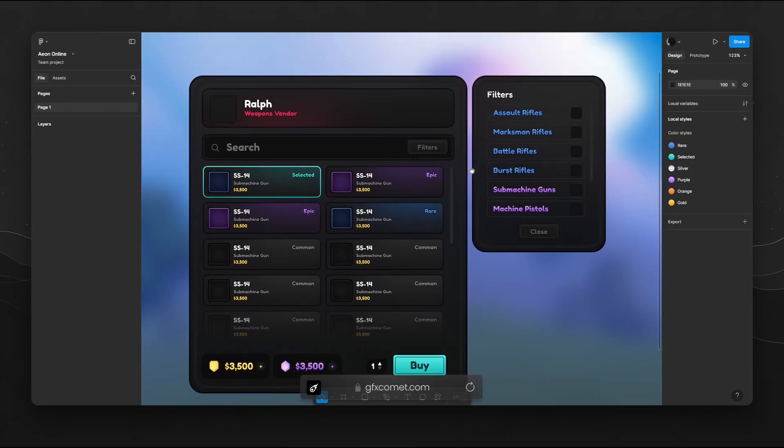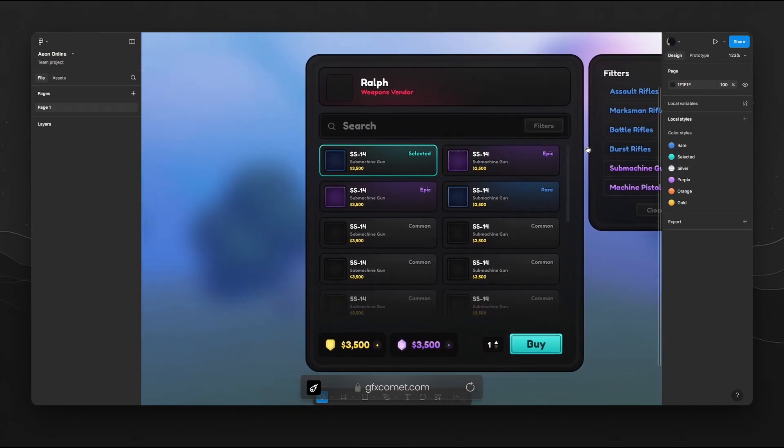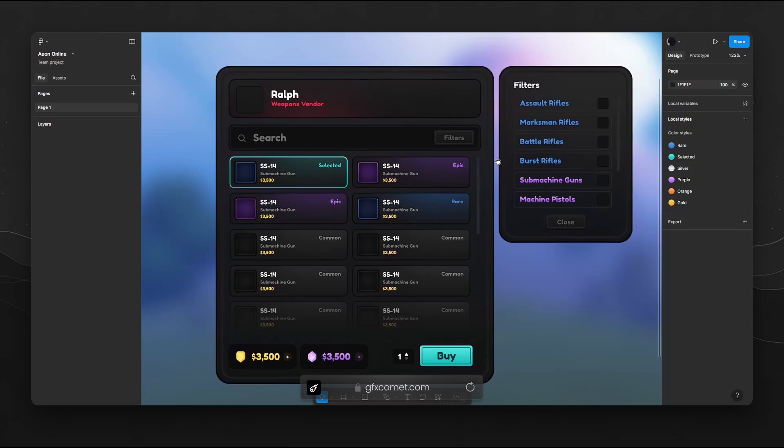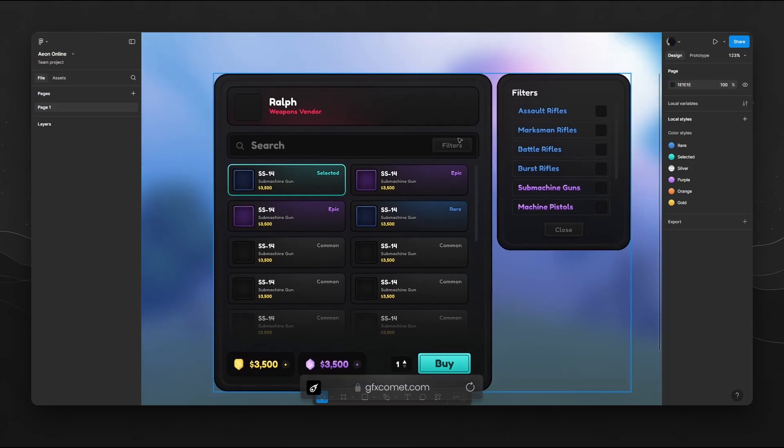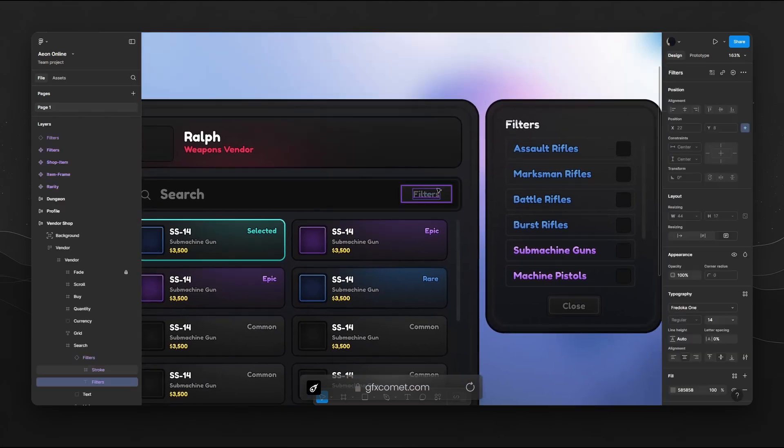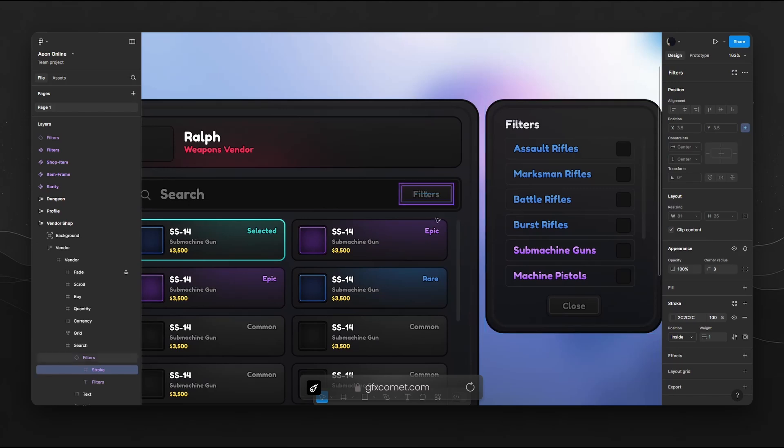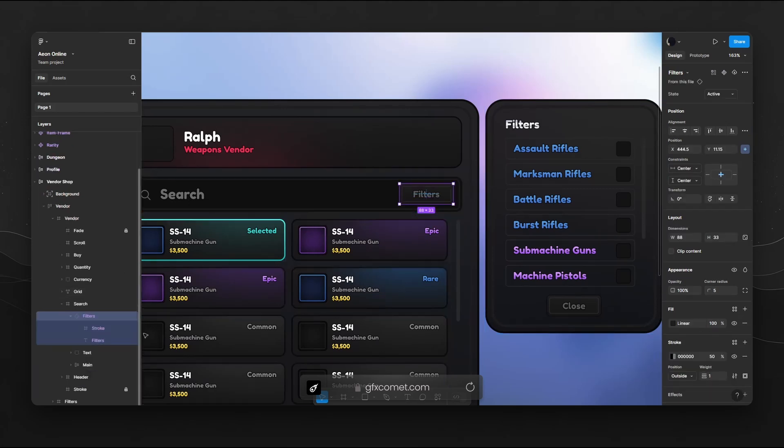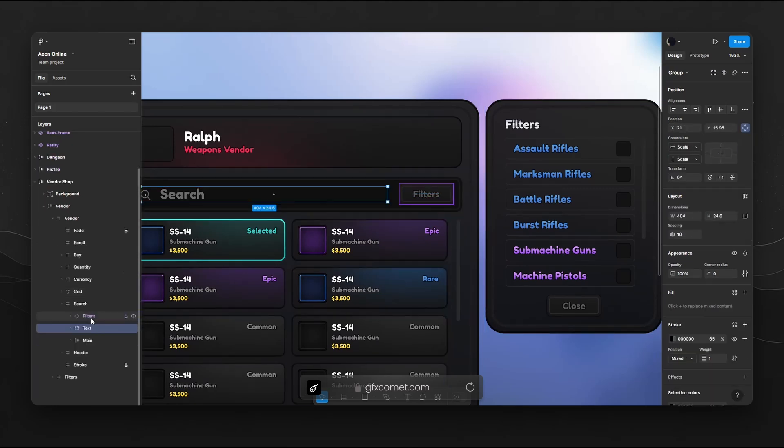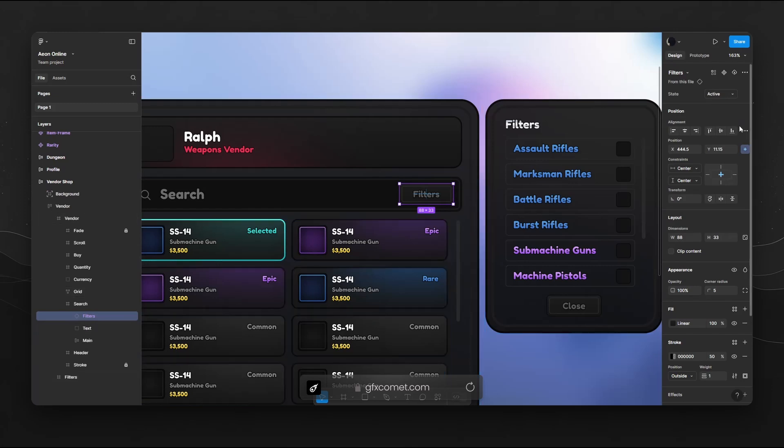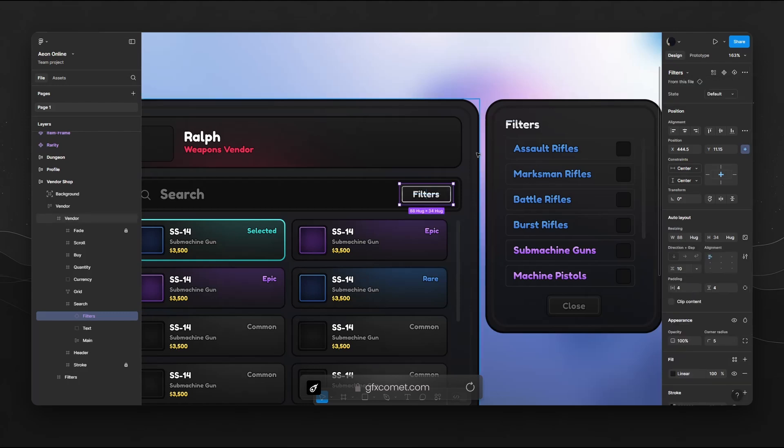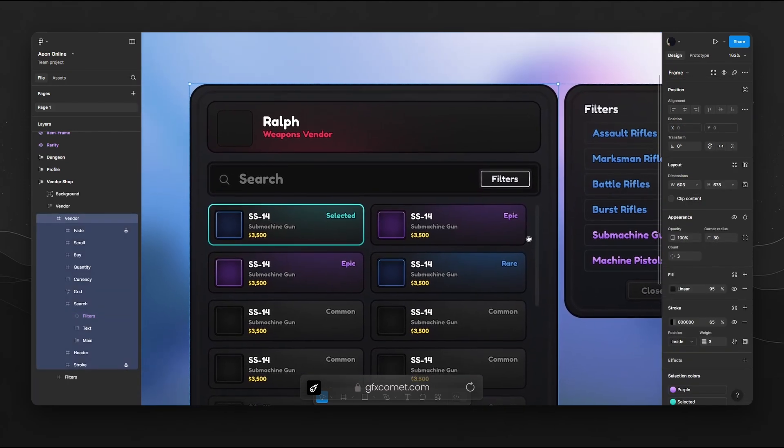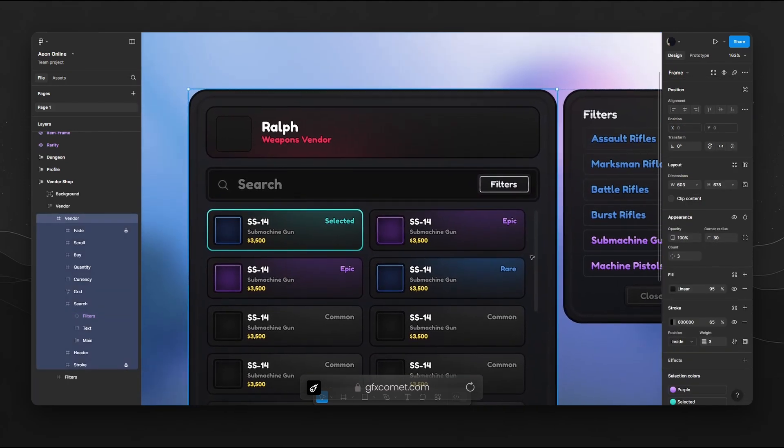So right here, you can see I have a vendor shop. I have a filters button right here. Now if I click on this button, you will see in the layers it is actually purple. Now up here I have a state. I can go from active to default. And now you can see it automatically changes.